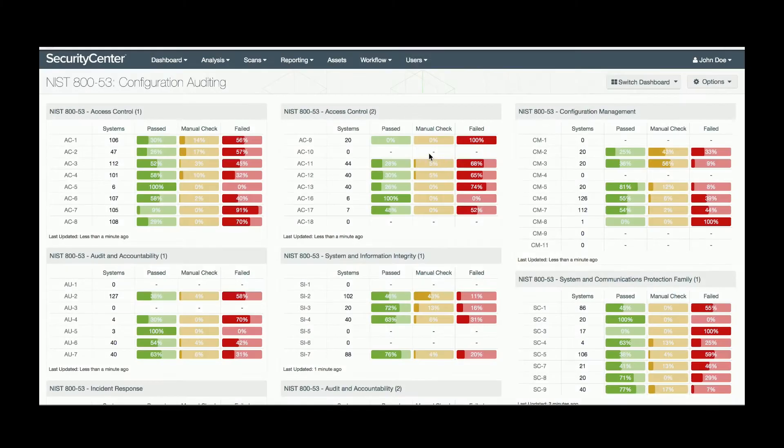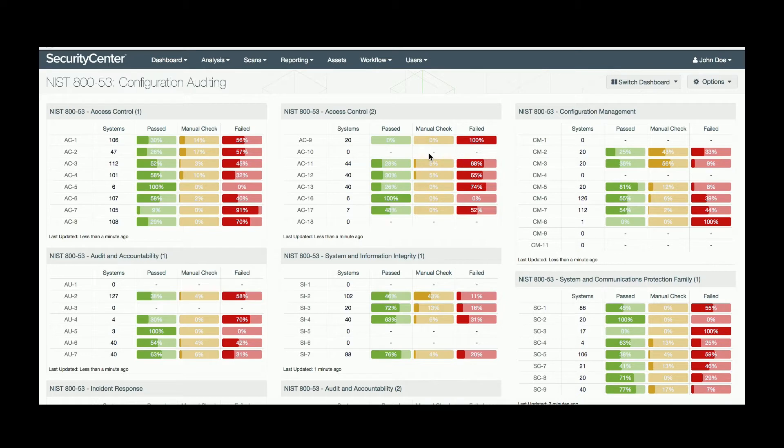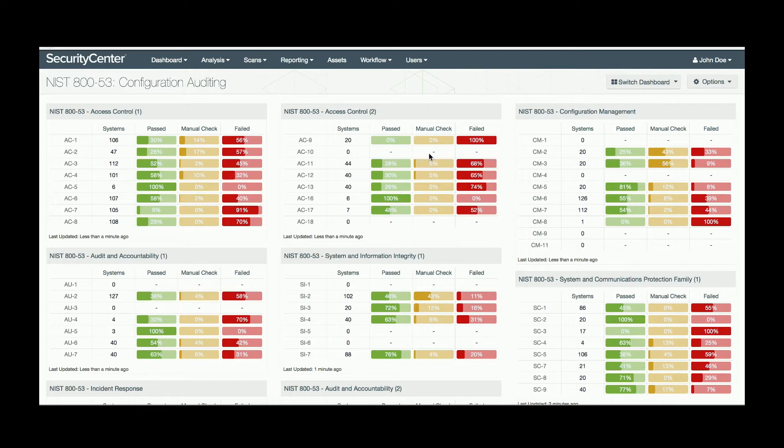The Security Center product provided by the ACAS program can greatly simplify the Risk Management Framework process of discovering and remediating issues on your network. Tenable has built specific dashboards to focus on the sections of RMF that can be automated for a closer look at your security posture.